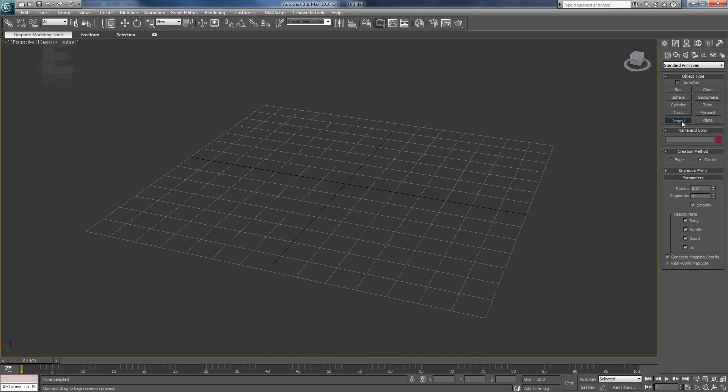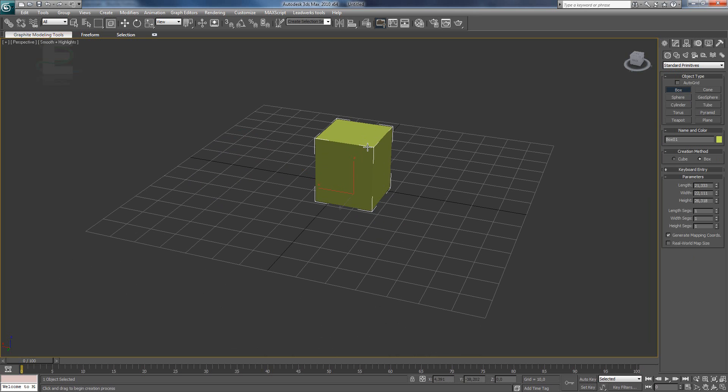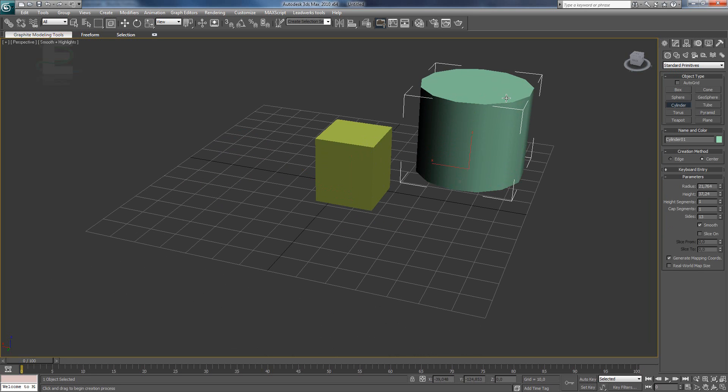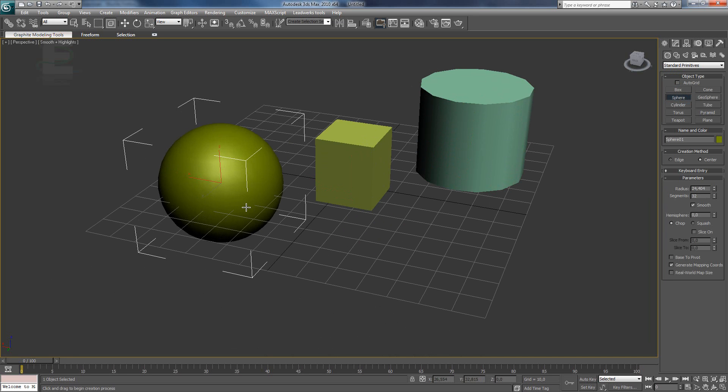You can make a simple model by going to the right and you can see all the shapes here. I use a teapot for example but you can also use the box, cylinder and for example also a sphere.